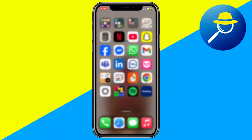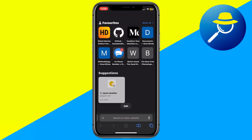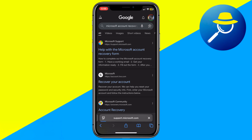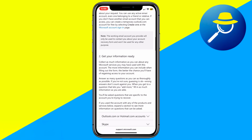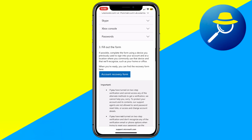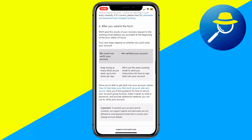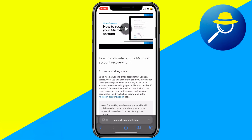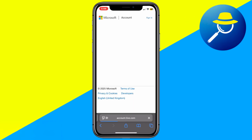If you forgot your Microsoft password, go to your browser and search for Microsoft Account Recovery. Open the official page, enter your account info, and follow the steps to reset your password. You'll receive a code by email to verify your identity. Once verified, you can return to the Authenticator app and complete setup on your new phone.